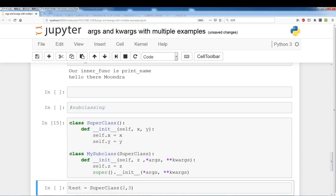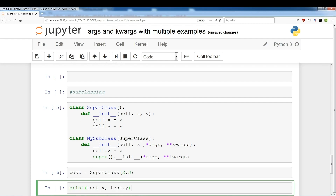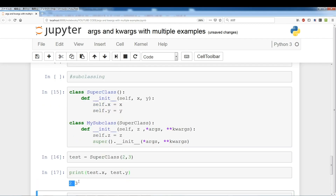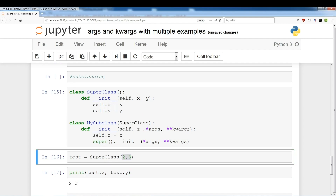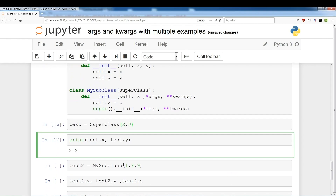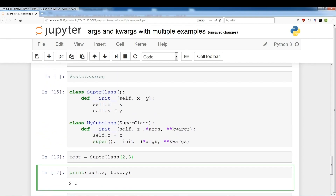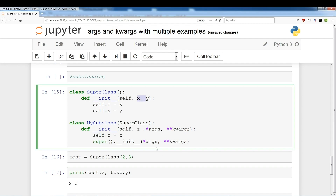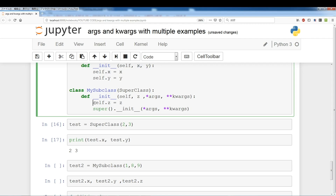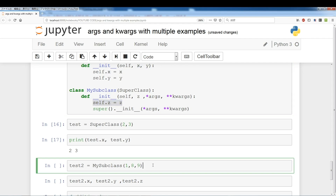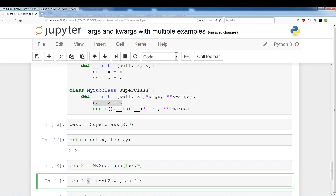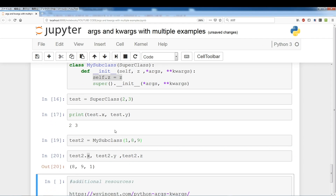Running the demo: we create a test object of the superclass, which has two attributes x and y, and it prints two and three as expected. Then test2 is an instance of my_subclass, which borrows x and y via *args/**kwargs and adds z. We pass in three arguments — z first, then x and y — so when we print x, y, z we expect eight, nine, one. And we get eight, nine, one.